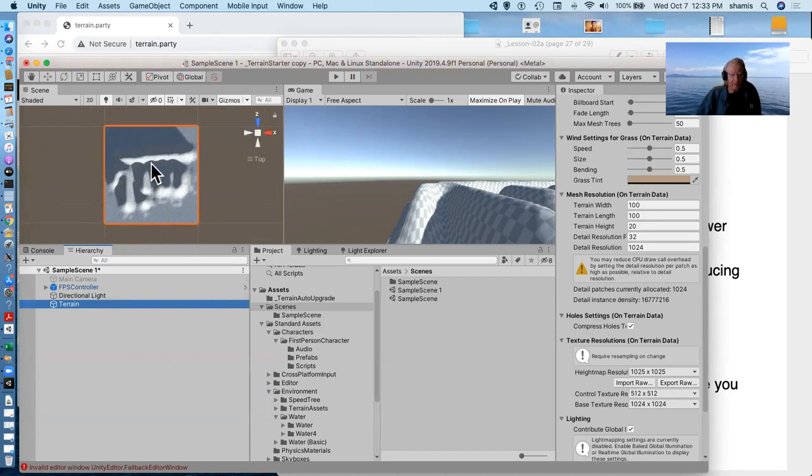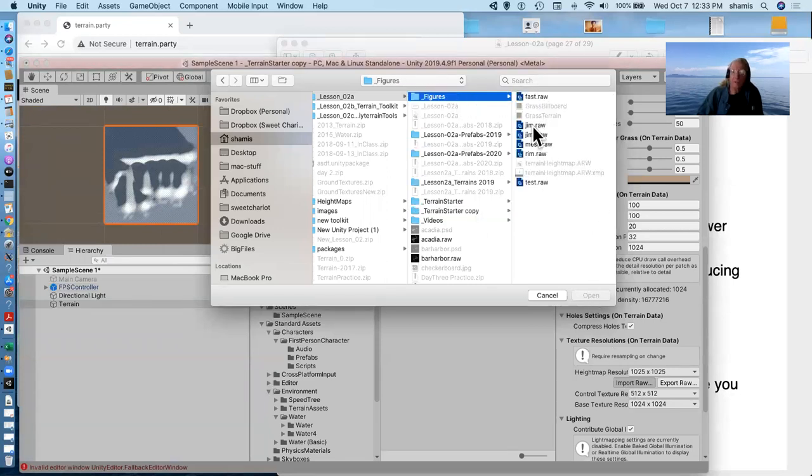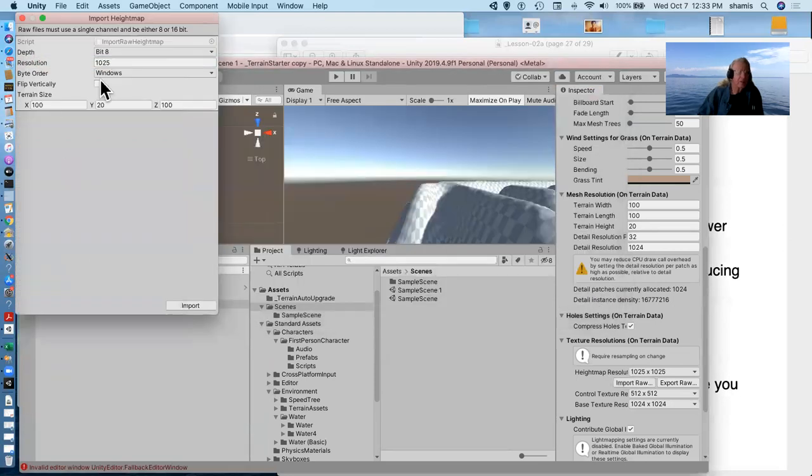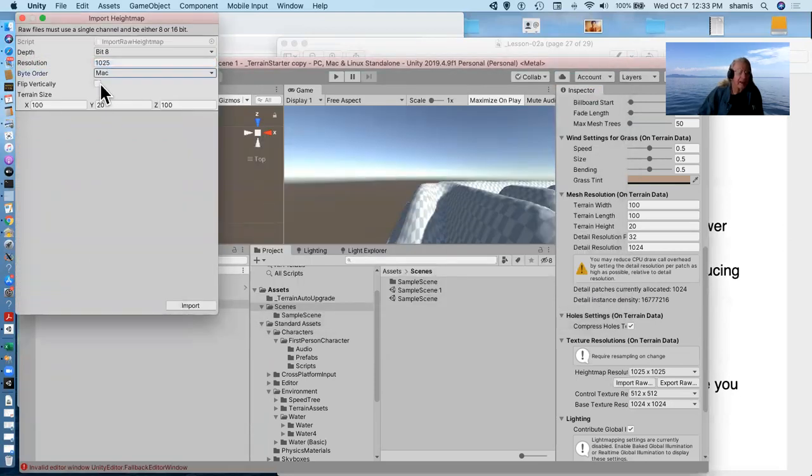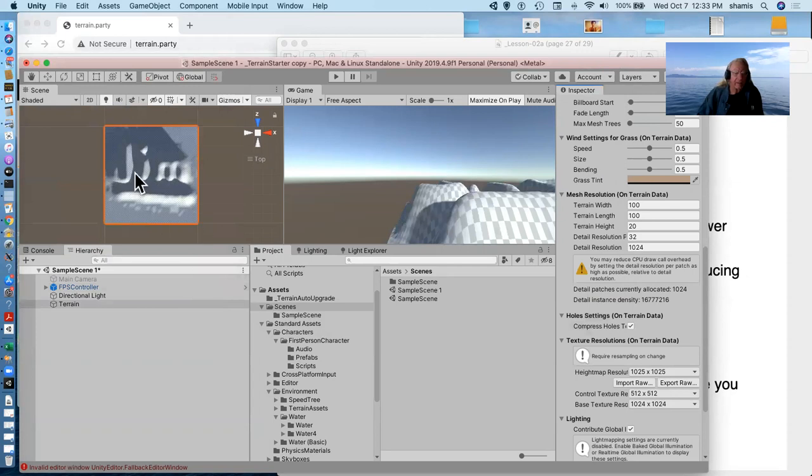And now my terrain has the gym on it. Now, when I drew this, I of course made it right side up. And for some reason, we need to invert it. So again, Mac, and again, flip vertically, and I'll bring it in. And now it's right.